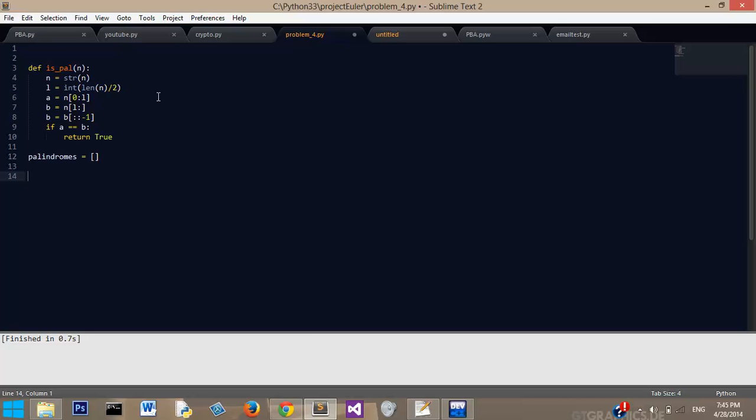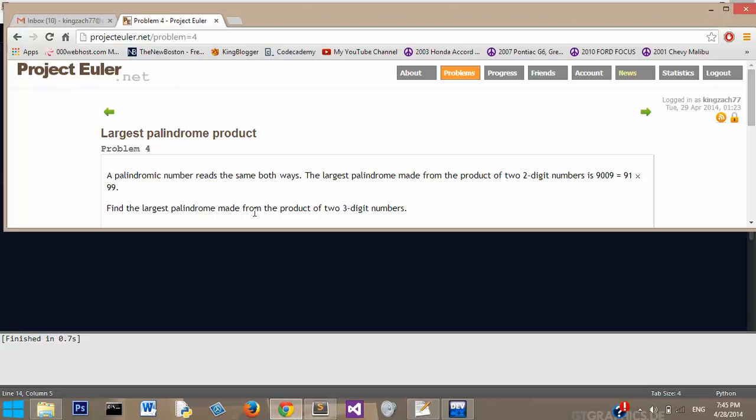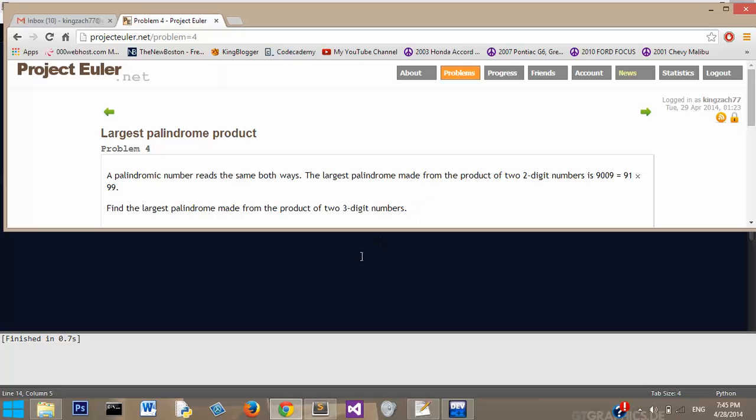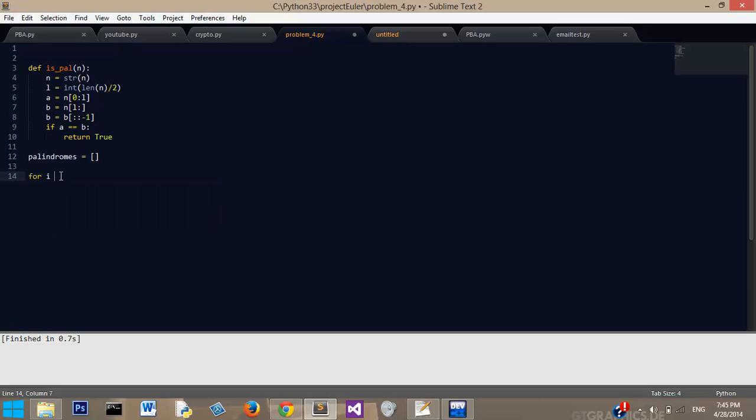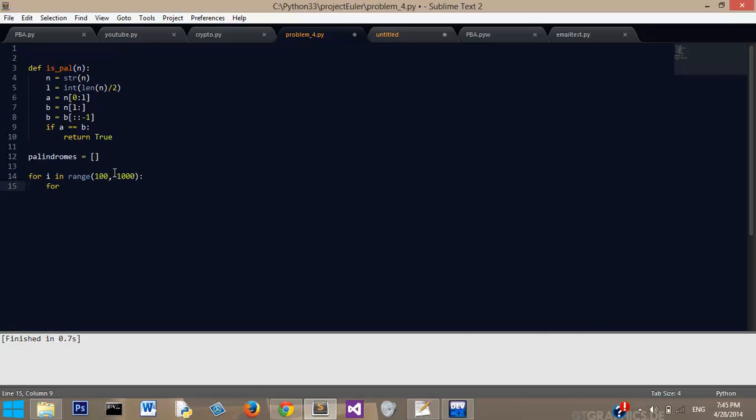Now we need to make a loop, because our problem asks for the largest palindrome from the product of two three-digit numbers. So we need to loop through the numbers, the first three-digit number is 100, and the last three-digit number is 999, so we're going to go to 1000, because it will exclude 1000. Now we need to make another loop inside of that, because we need to multiply two different numbers, so pretty much we're trying every single possibility for the three-digit numbers.